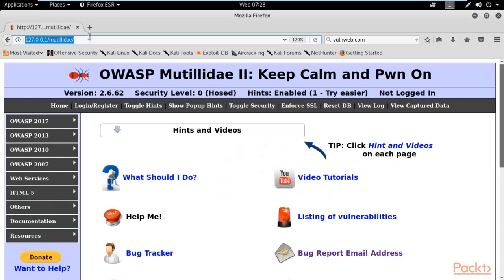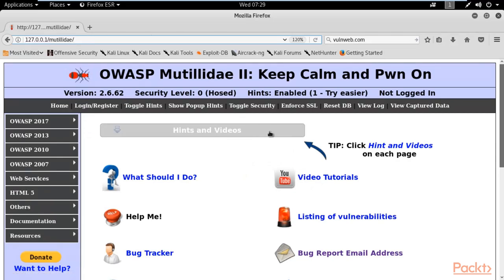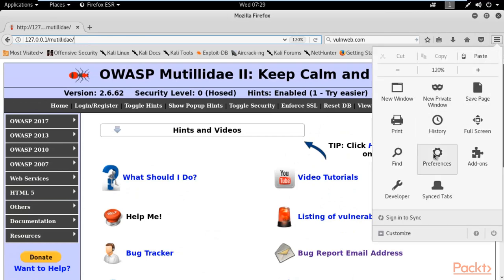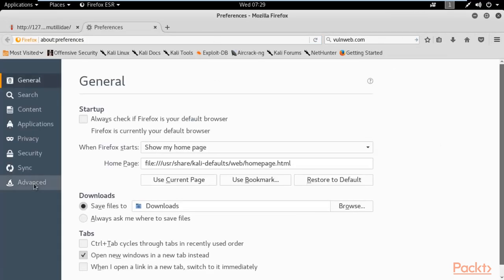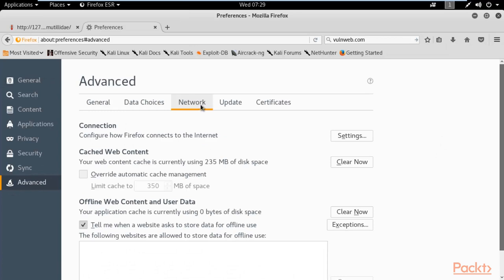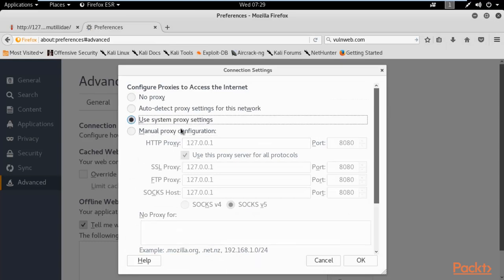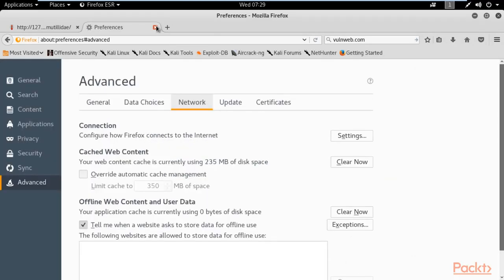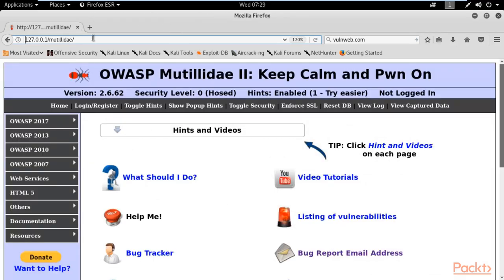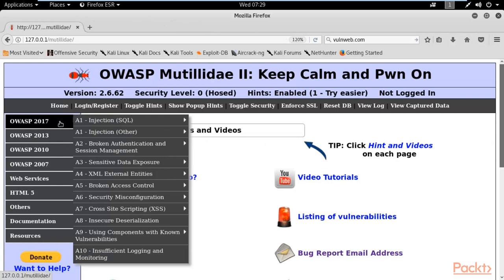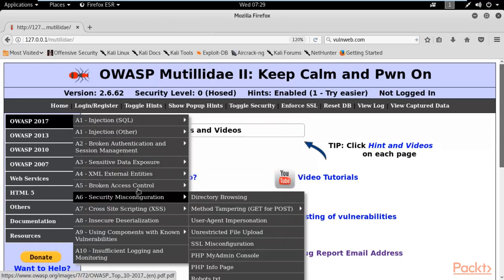We are at the Kali Linux operating system and in the browser I have opened Mutillidae. We are at the home page. First of all, you need to check your proxy settings — go to advanced network settings and change it to manual proxy settings or use system proxy settings if you are getting any problem, then open Mutillidae again.